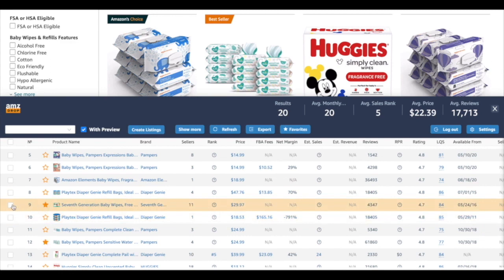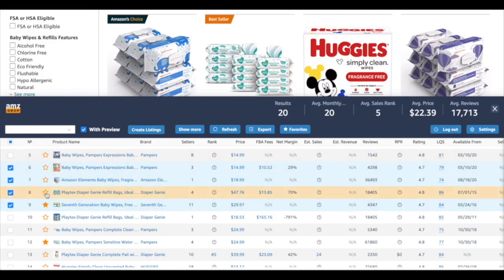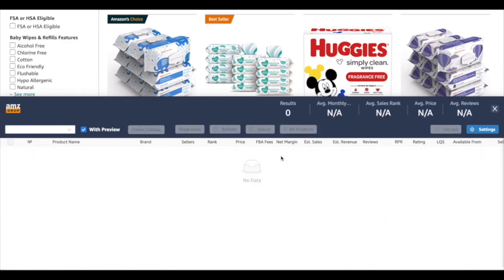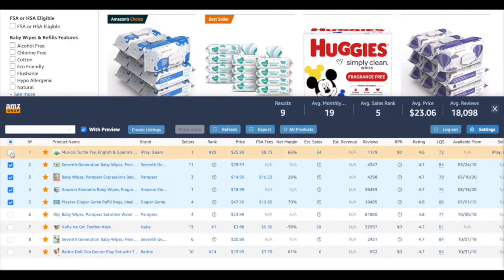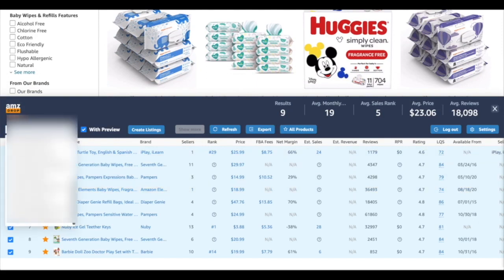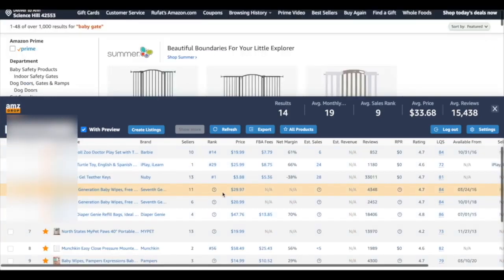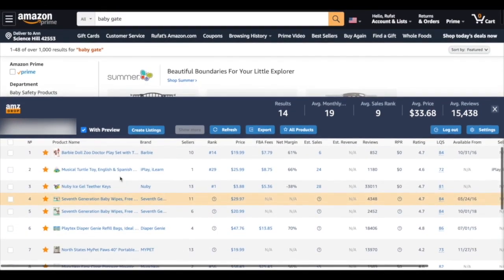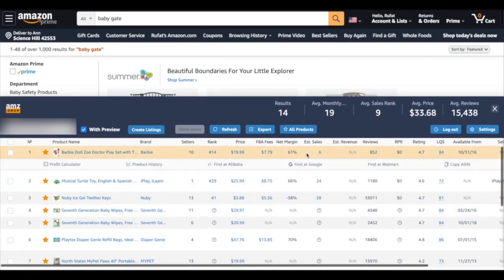We can see a lot of information about what is currently selling, and we can mark what we like. Let's mark this, this, and this. When we go to Favorites, we can see all the items we chose from our baby niche. I can mark them all, then choose my eBay store — let's select one of the stores here.